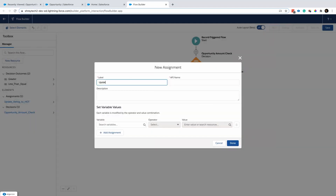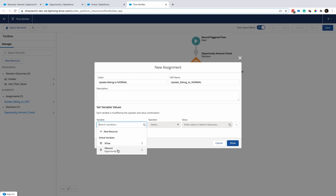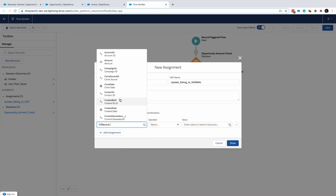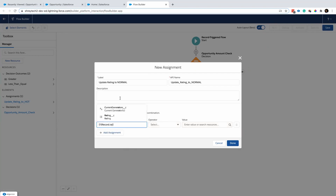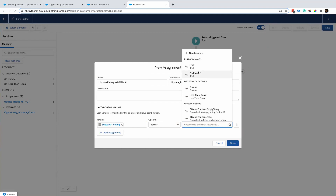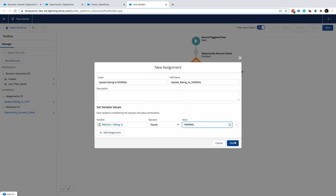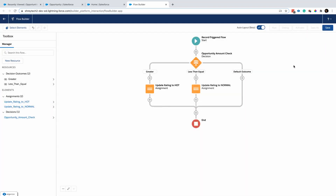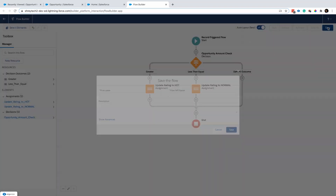And for the less-than-or-equal path, I want to update the rating to normal. And that's all you need to do.